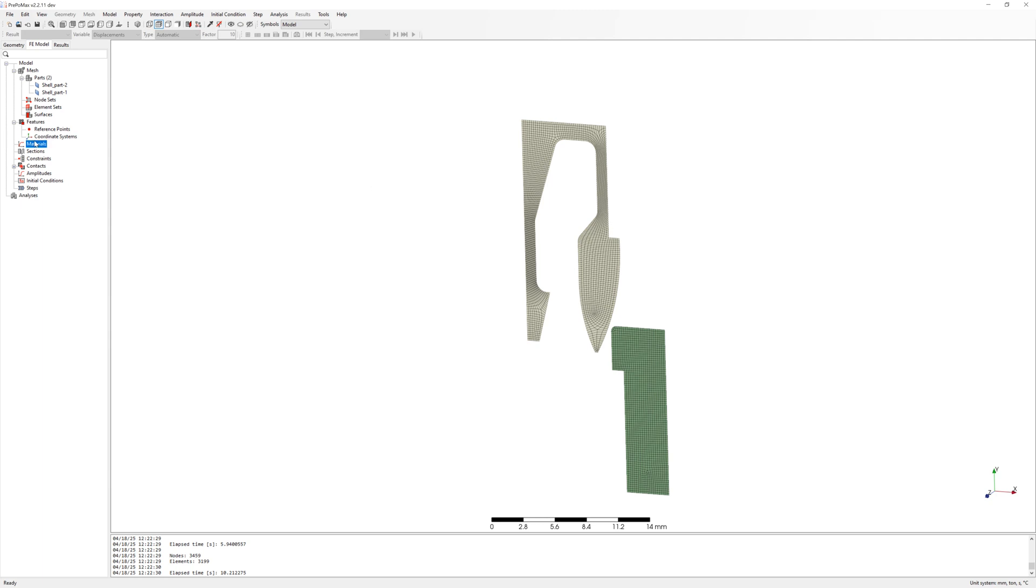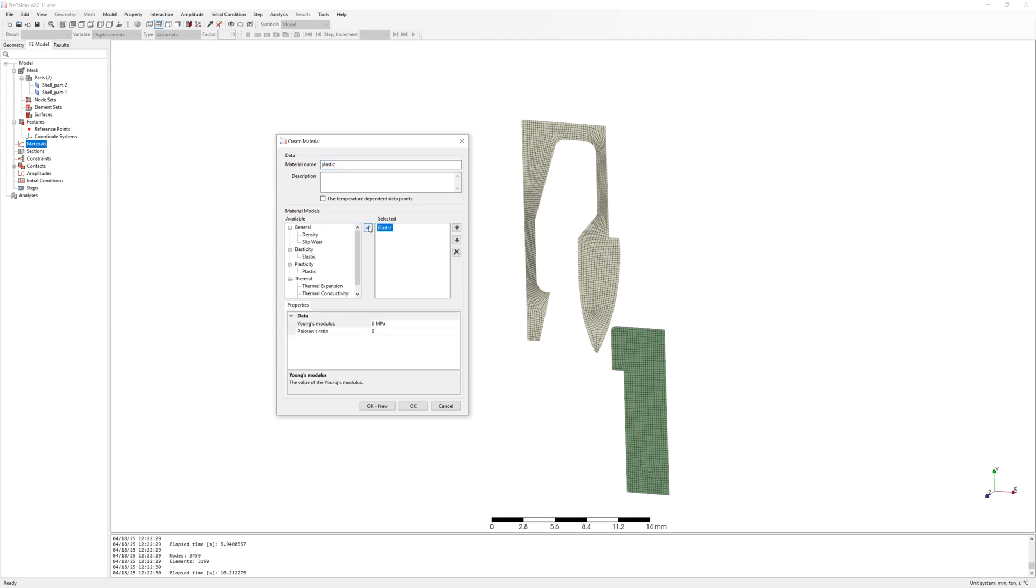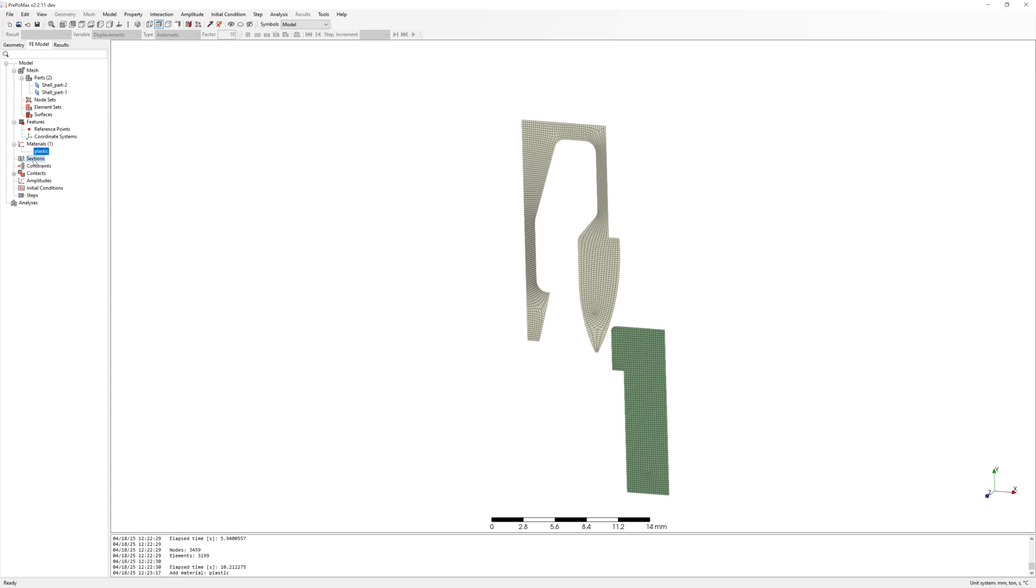Next step, create material. Plastic with E-modulus 900 MPa.